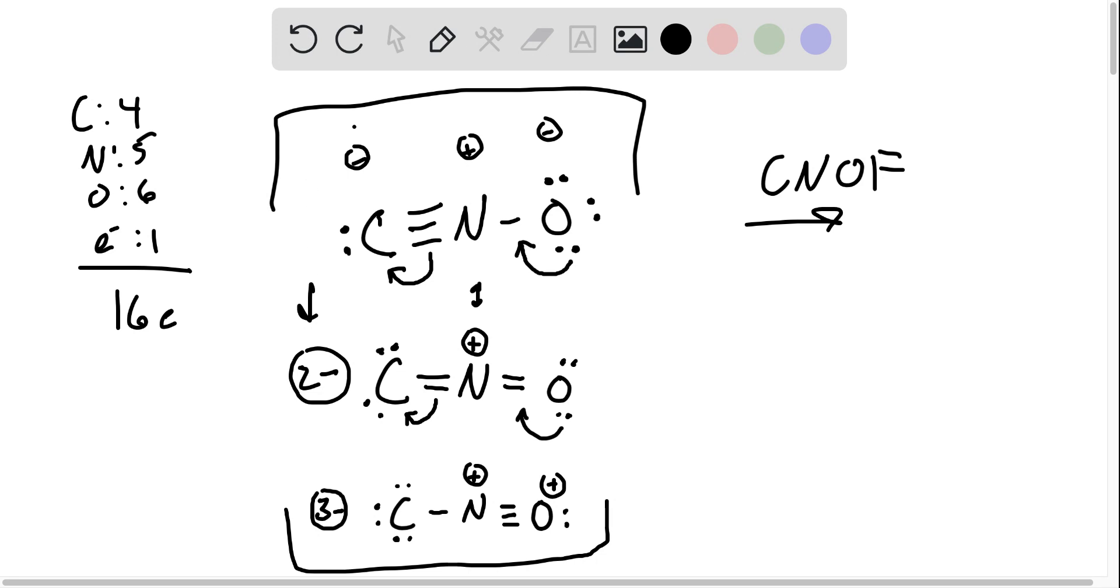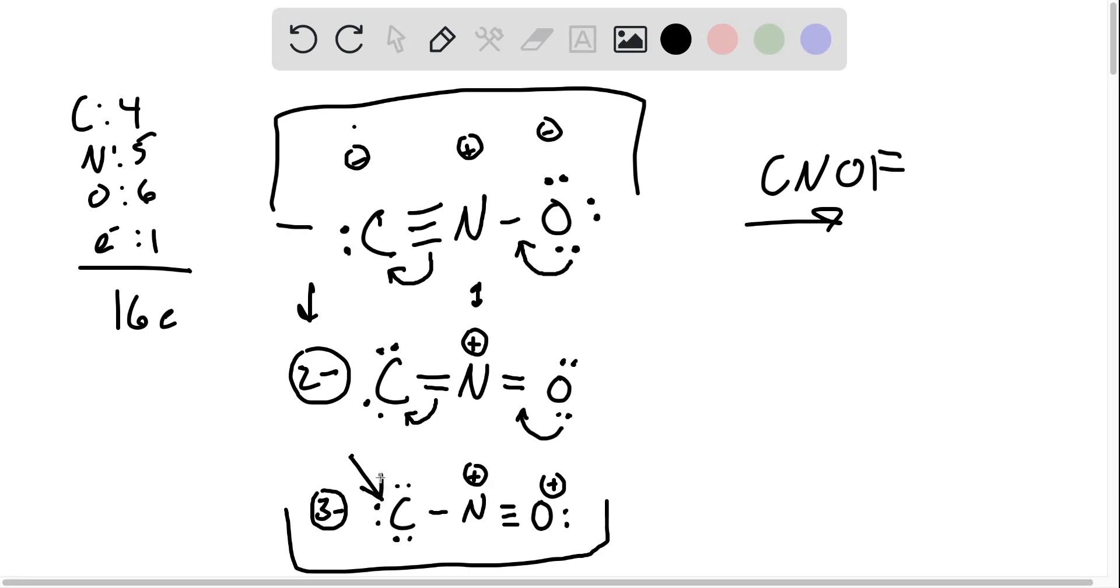Now let's select the true statement about the best resonance structure. The leftmost bond between carbon and nitrogen is a triple bond - that's true. The number of non-bonding pairs on the oxygen atom is two - false, there should be three. The rightmost bond between nitrogen and oxygen is a double bond - no, it's single. Is it a triple bond - no, still single. The number of non-bonding pairs on the carbon atom is three - false, there's only one lone pair.